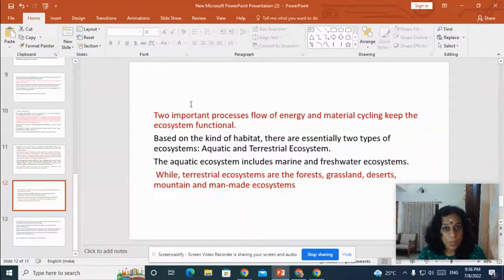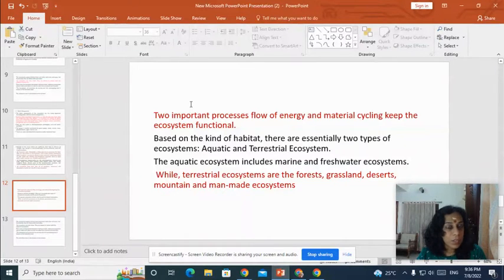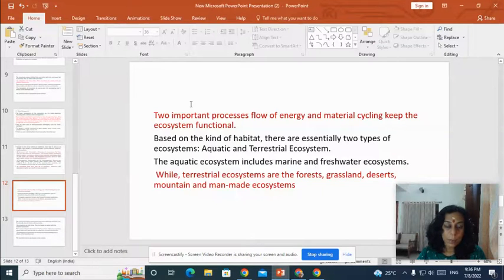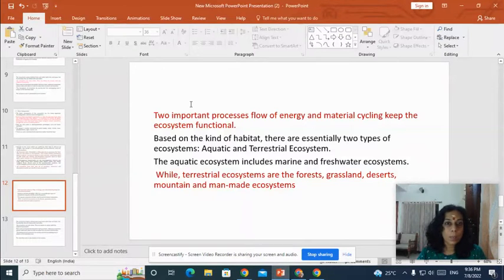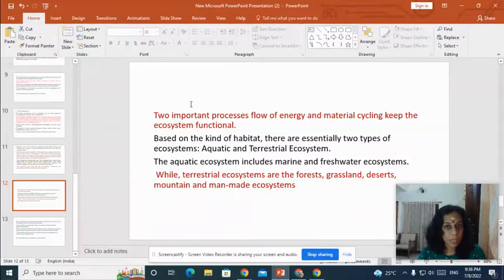So in this class, we discussed very briefly about the important concepts of ecosystem — the concept of ecosystem, the structure of ecosystem and the components of ecosystem. In the coming classes, we will deal with each subject in detail. Thank you so much.